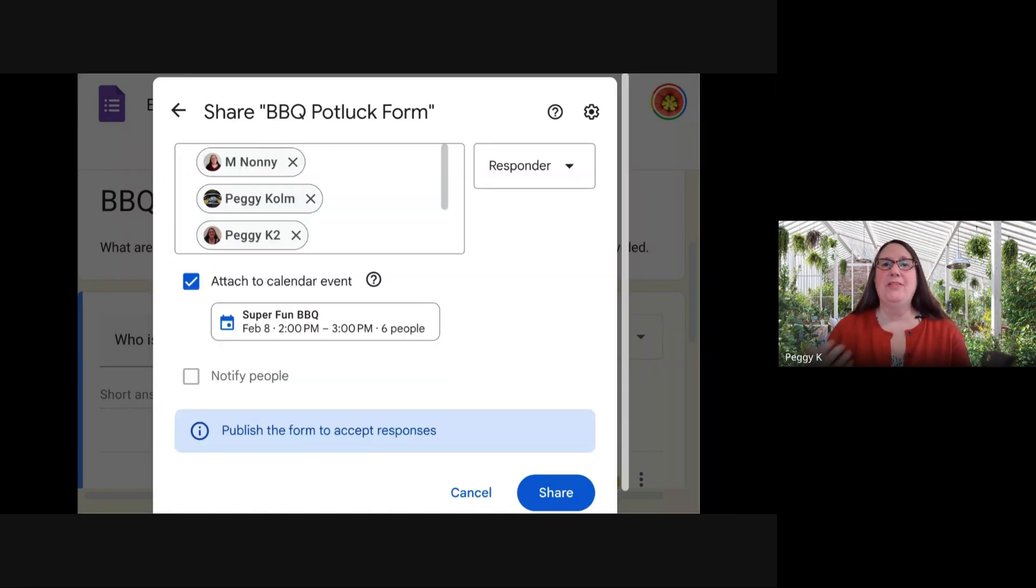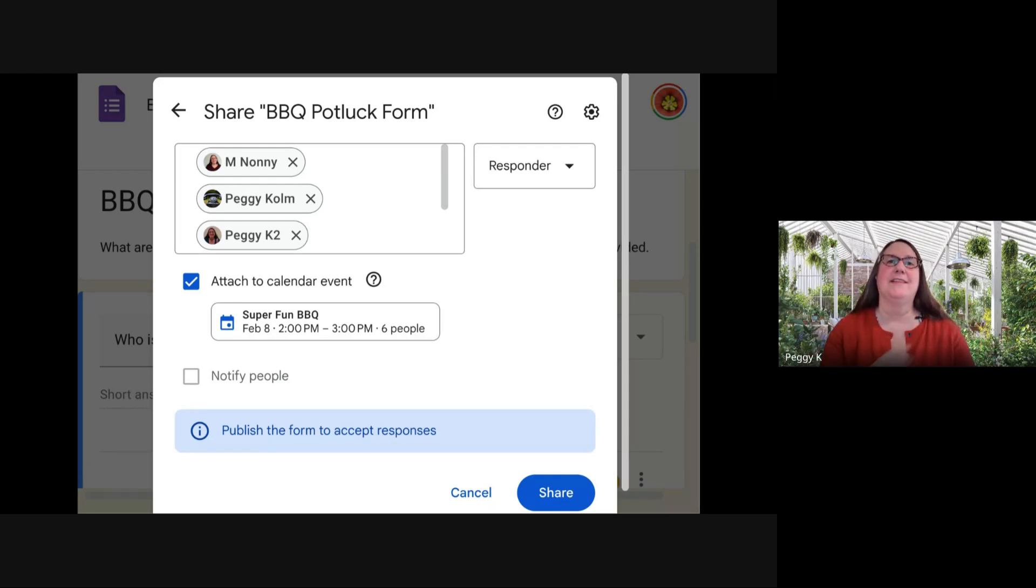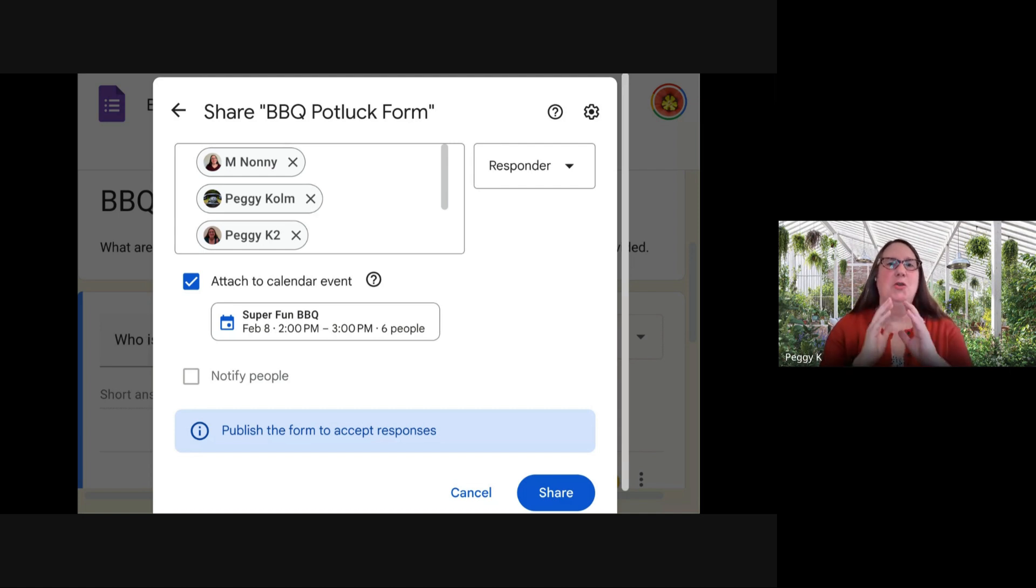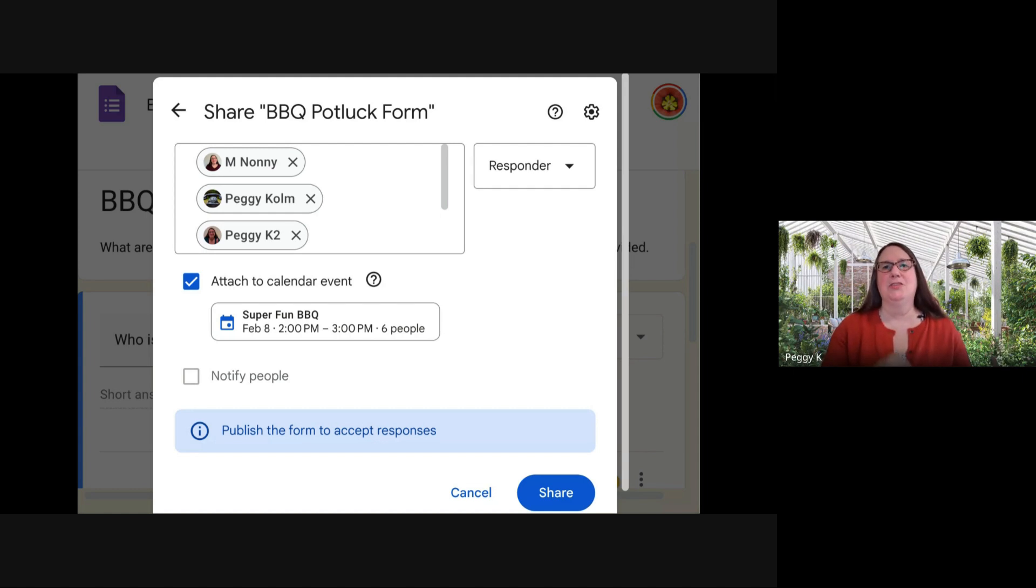What that does is it gives access to everyone who was invited to that event to the form. There's also the option to attach the form to the calendar event.